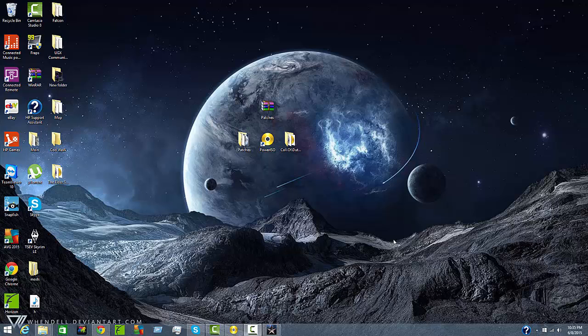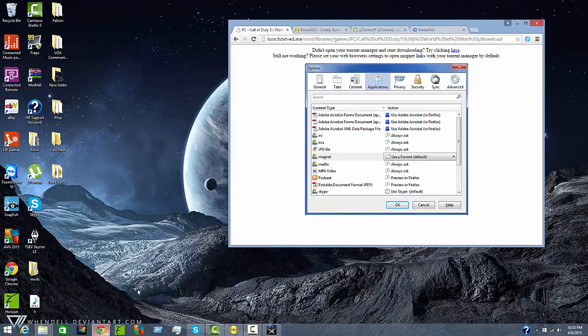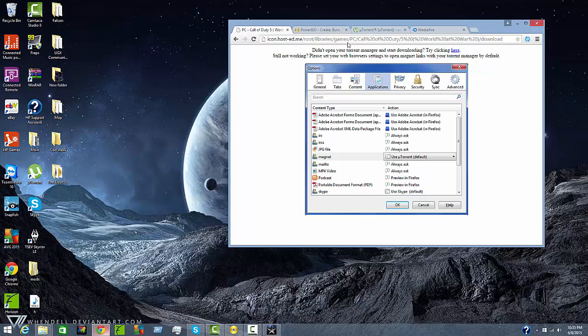First off you will want to go into the description down below and install the patches that I will provide, Power ISO, U-Torrent, and the ISO link. As you can see here are the links for all of them.